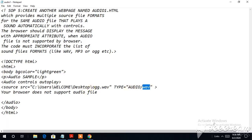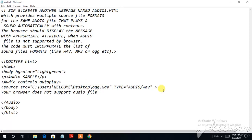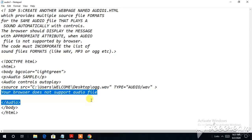I have given 'audio controls' and 'autoplay' — these two attributes. Then for the source, I have taken the file path from the desktop: 'C:\Users\Welcome\Desktop\sample.ogg' or '.webm'. Between the opening and closing audio tags, I have written the fallback message: 'Your browser does not support the audio file.' If the browser does not support it, this text message will be shown. Most files I am using should be supported in Internet Explorer and Google Chrome.